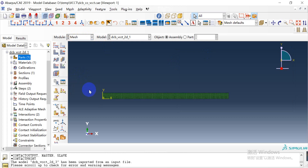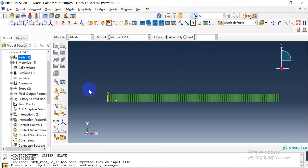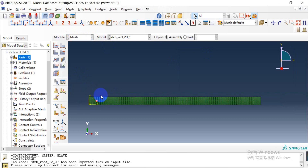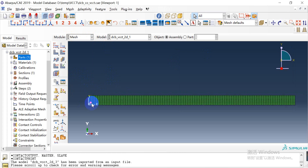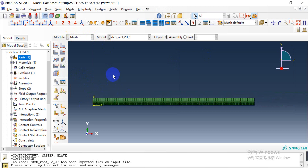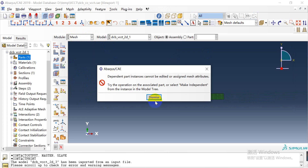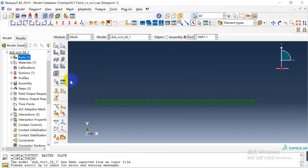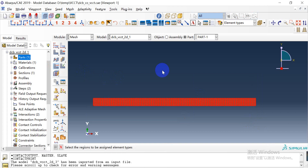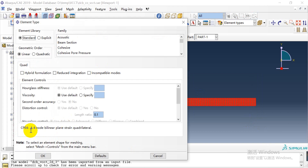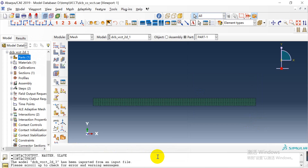In the mesh module, we don't need to do anything because the mesh is imported. The only thing we need to pay attention to is the element type. Here we used the CPE4 element type, which is a plane strain element.